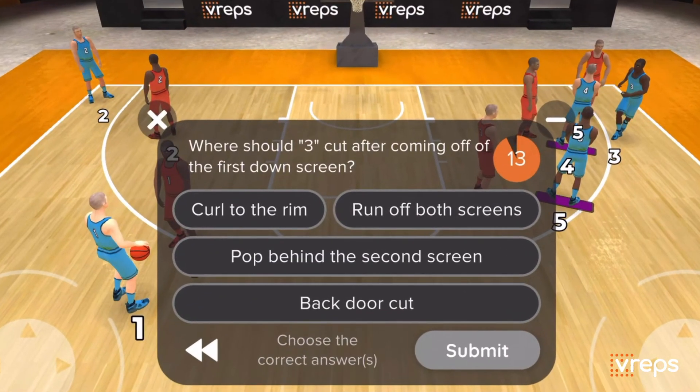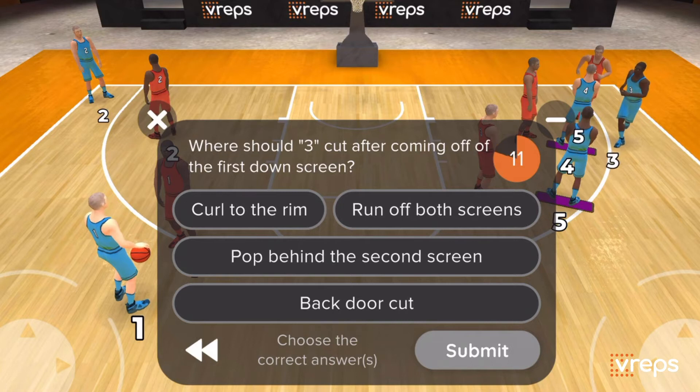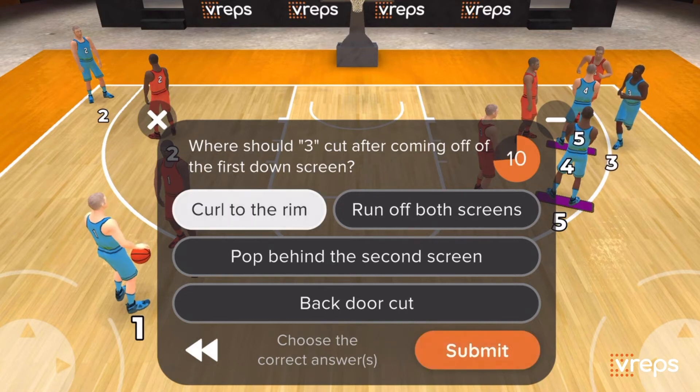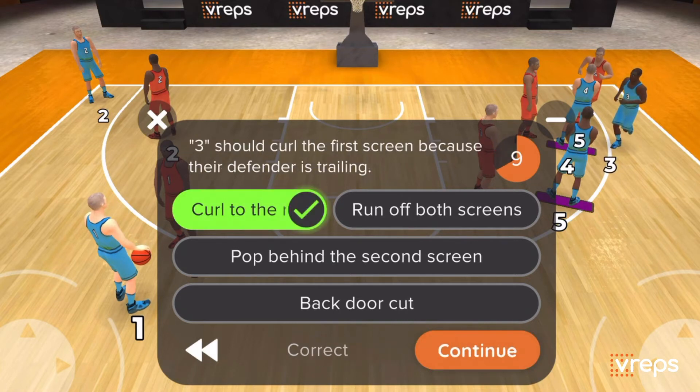Reinforce important concepts by asking players questions during a play, or adding explanations.